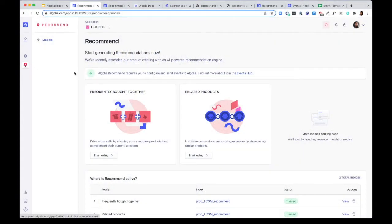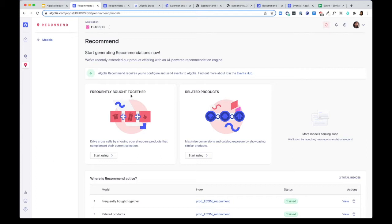We offer two models: Frequently Bought Together and Related Products. Frequently Bought Together are complementary recommendations that help drive cross-sales from related categories. Related Products are alternative recommendations to help you expose more of your products in the same categories.